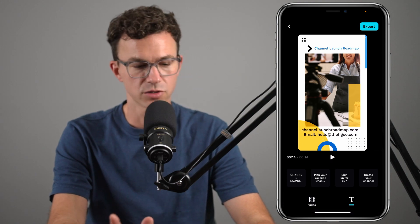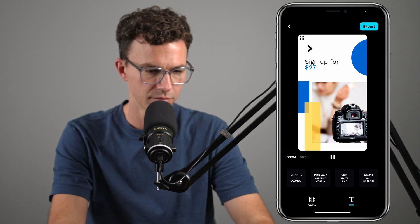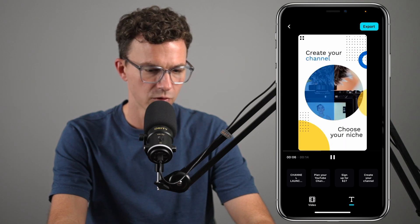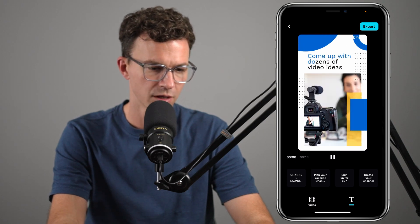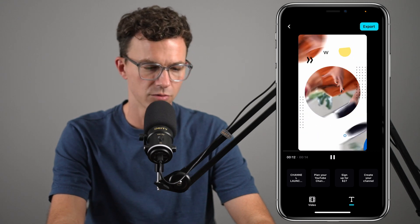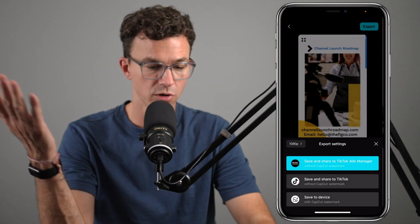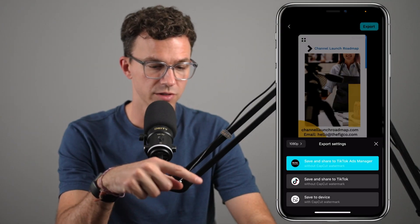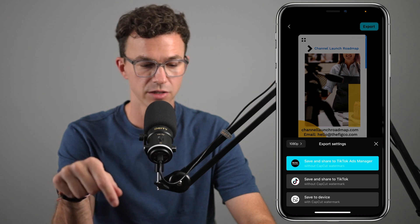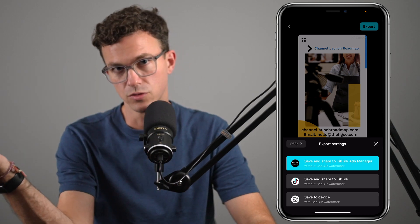So we could play it and make sure everything looked good: create your channel, choose your niche, come up with dozens of video ideas, YouTube gear overview, record your first video, channel launch roadmap — here's a website, here's our email. If you're happy with how this ad looks, the next step would be to export it. It gives you three options: save and share to TikTok Ads Manager, save and share to TikTok, or just save to your device to use at a later point in time.